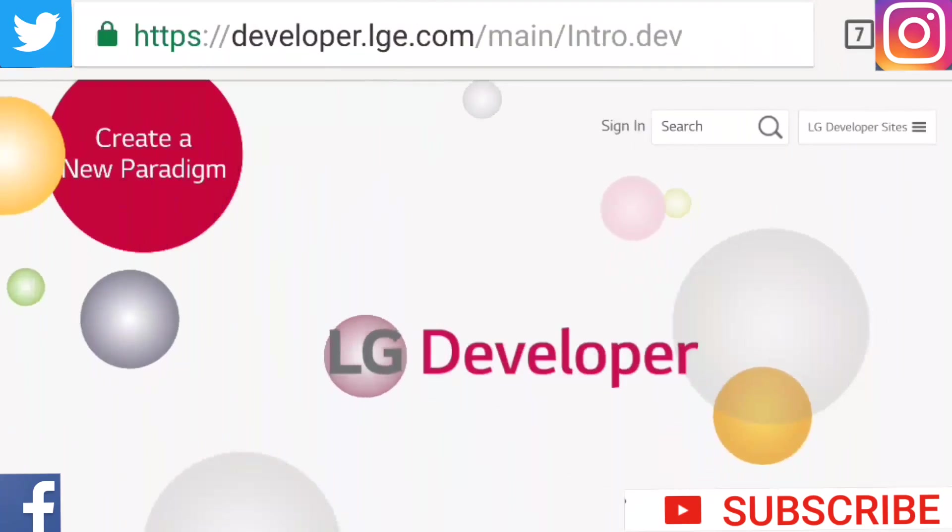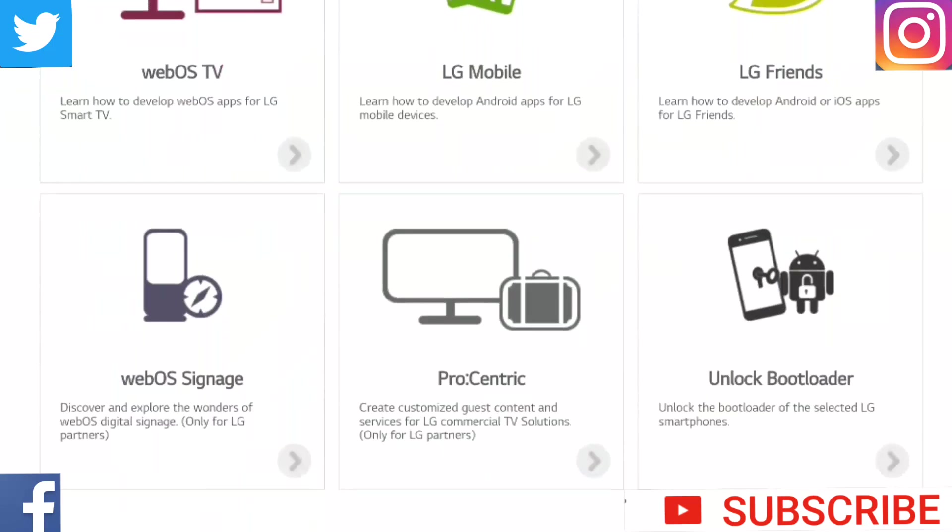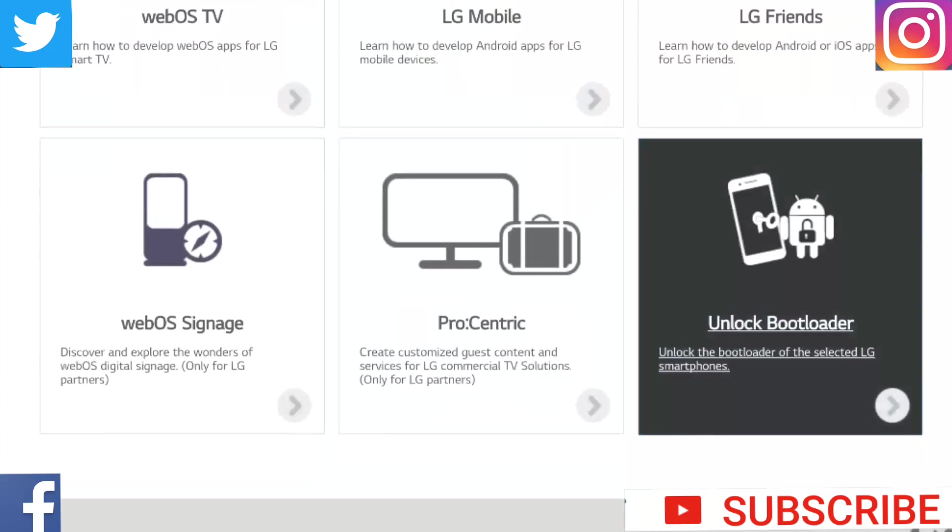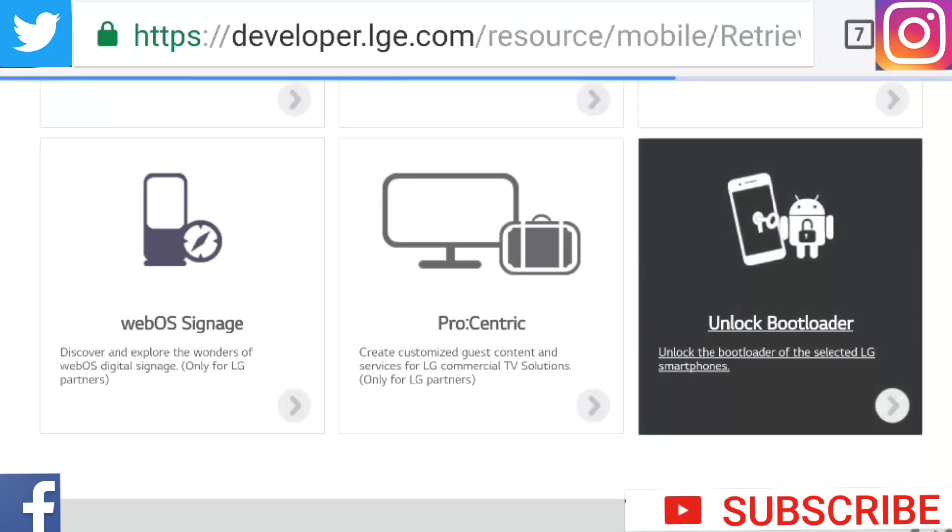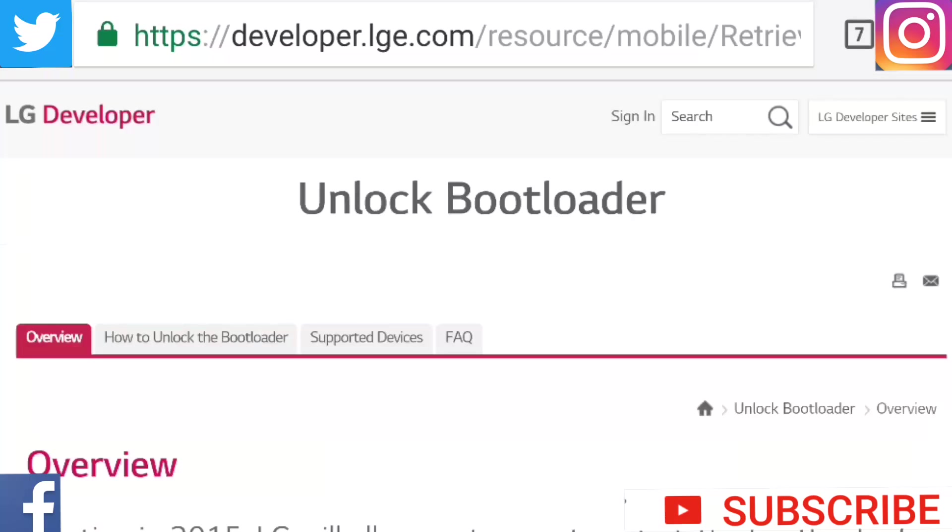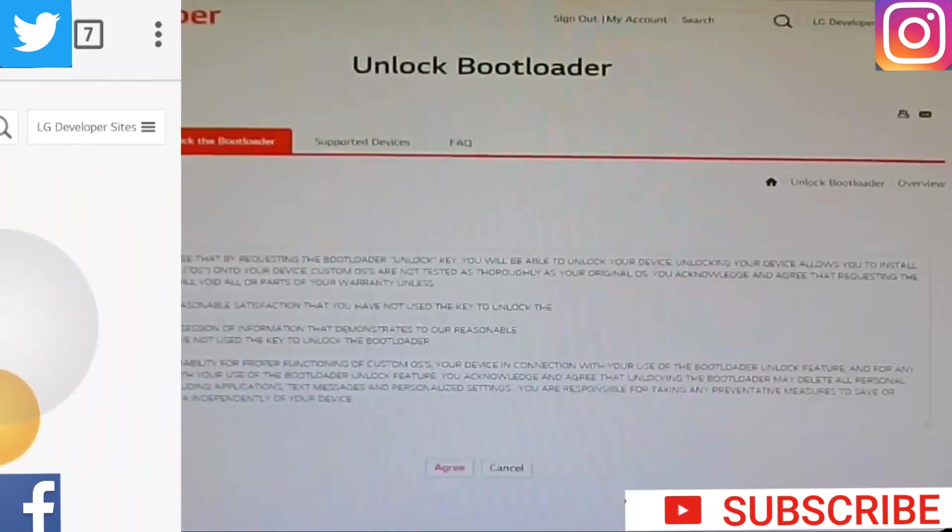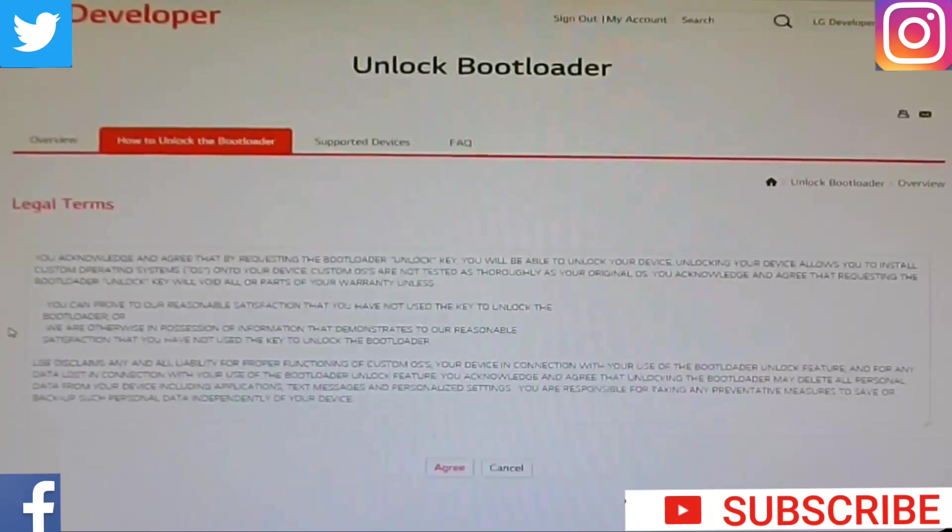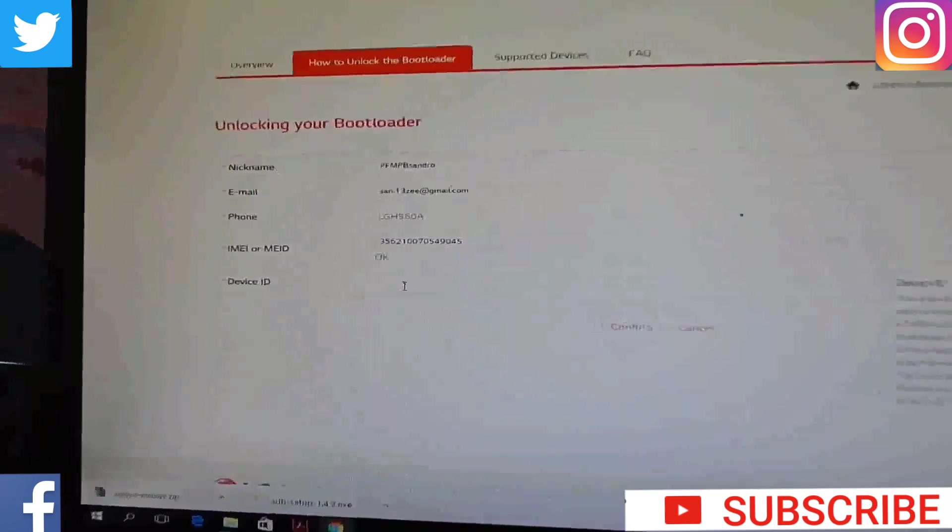Now go on this site, of course, link will be in description. Click on unlock bootloader. And click on how to unlock bootloader, you will see some legal terms, click agree.